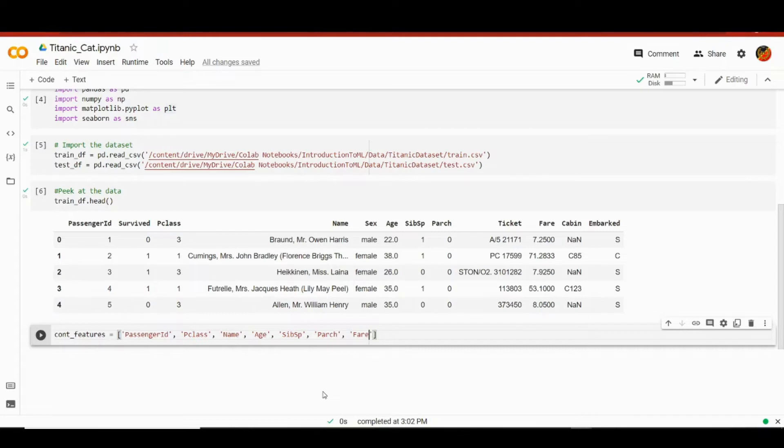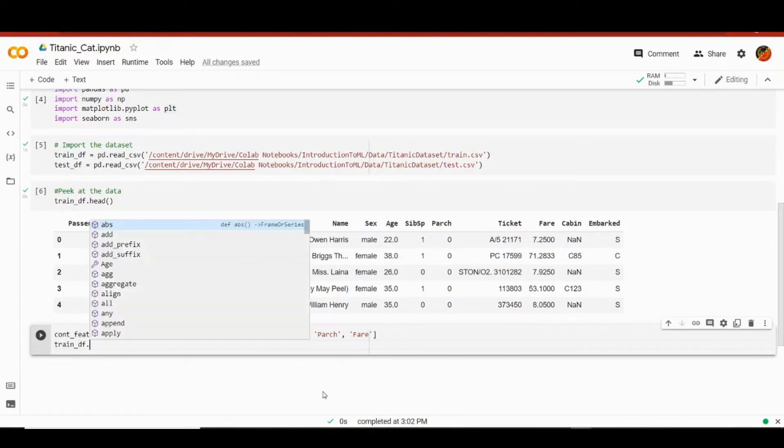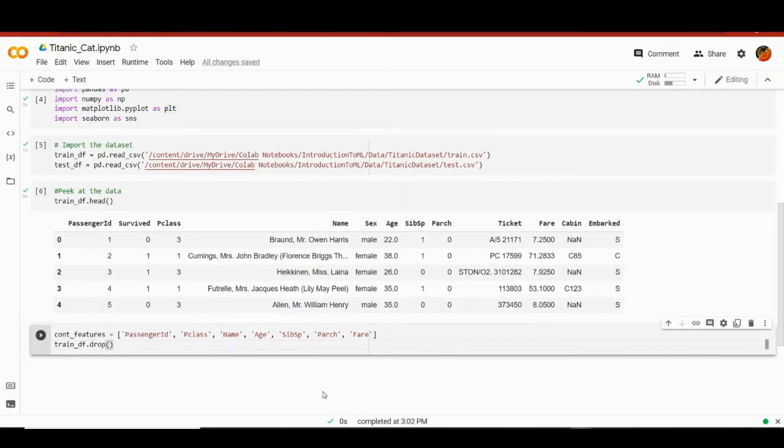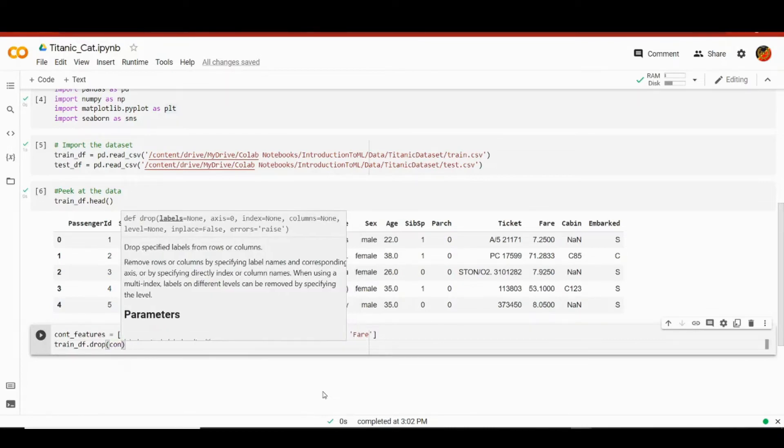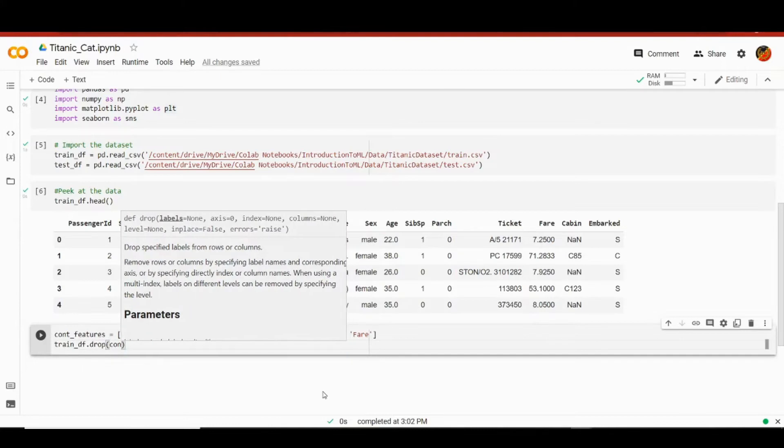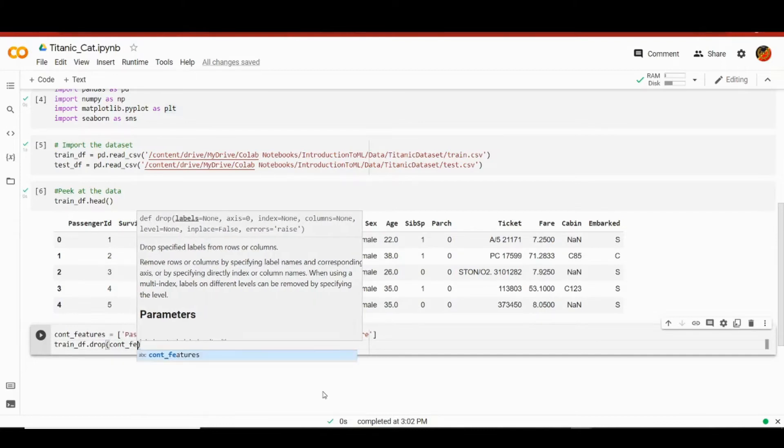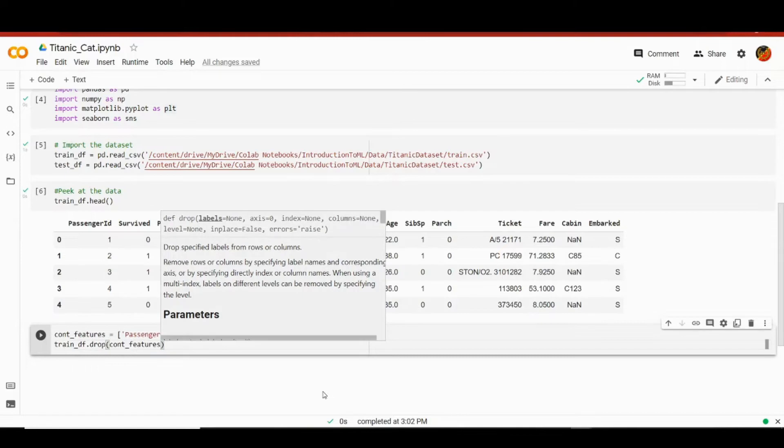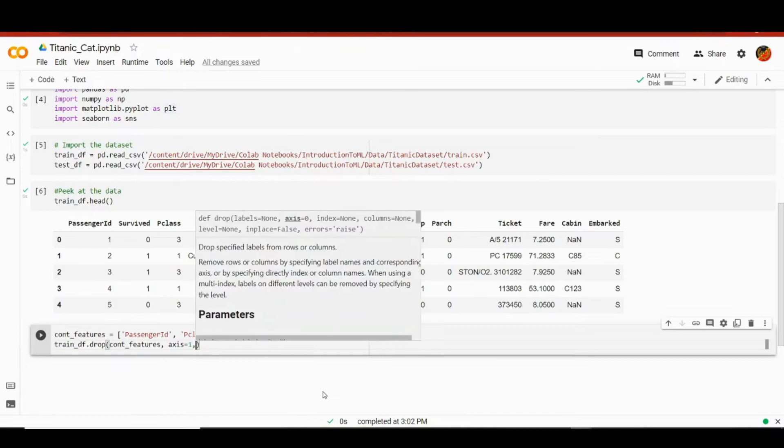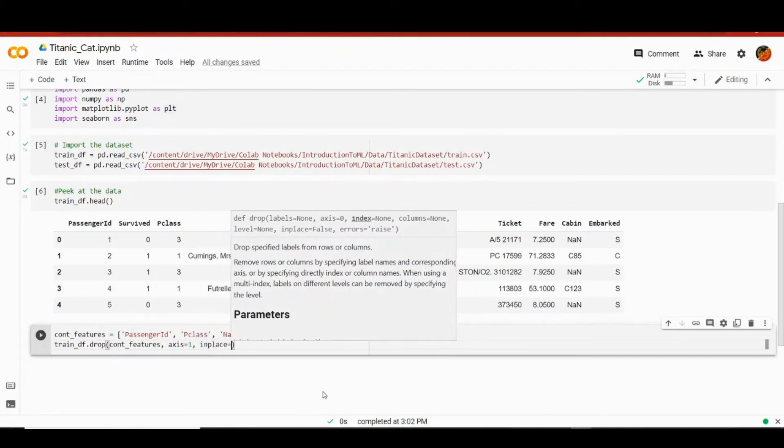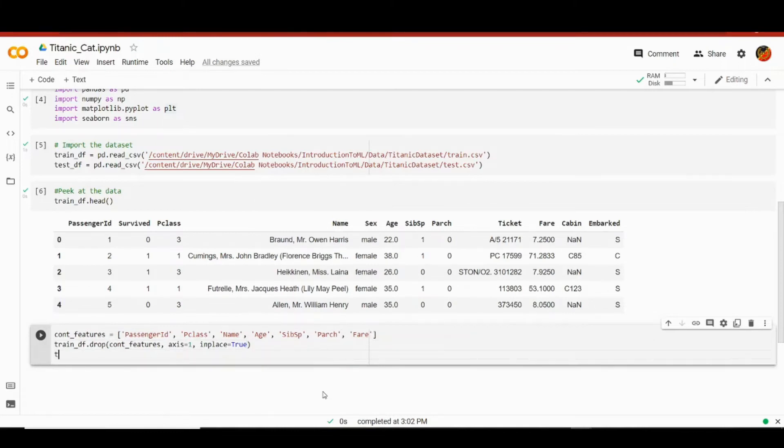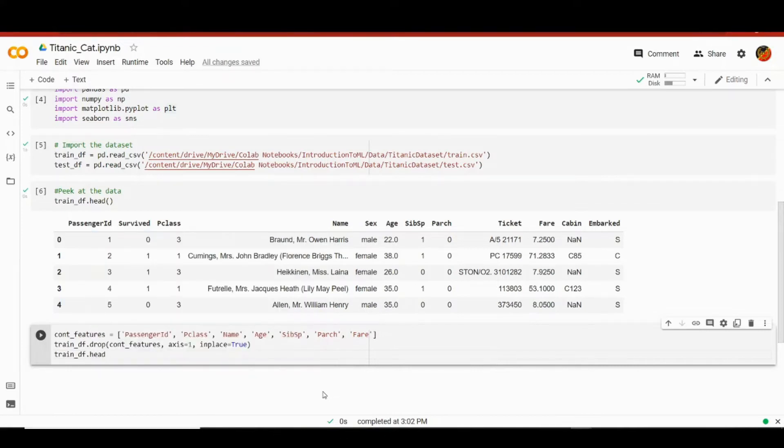We want to get rid of those features. In particular, we want to drop them. So we're going to be using the pandas method drop on train_df. That will be getting this list of cont_features as an argument, and we also want to specify that we are getting rid of columns not rows, so axis equals one. We also want our changes to be in place so that the changes will take place in the current dataframe. It will not create a new dataframe for us.